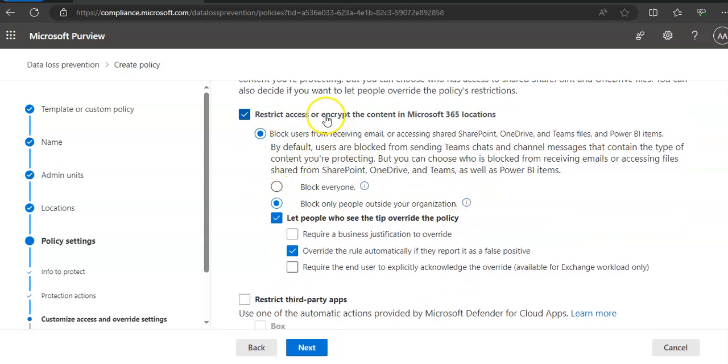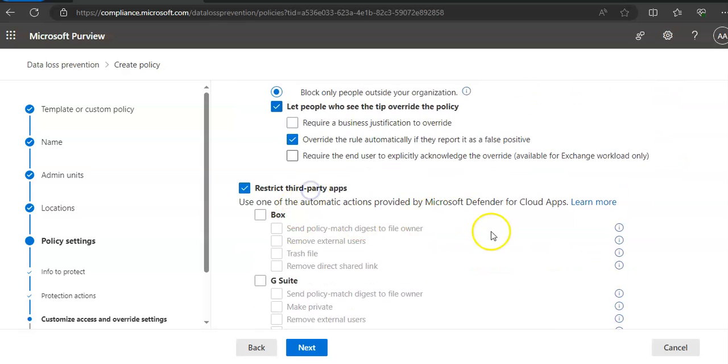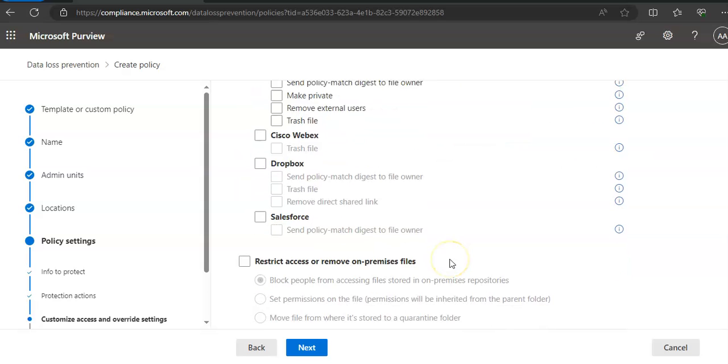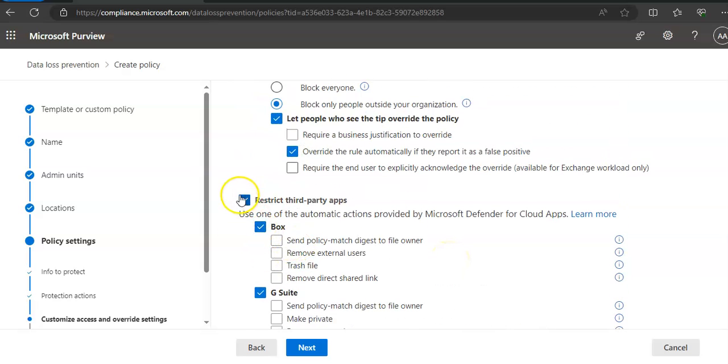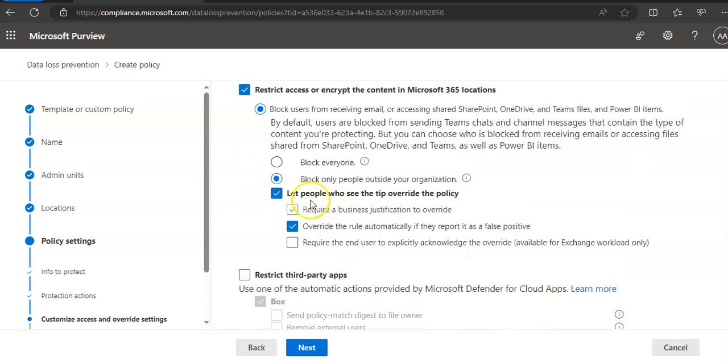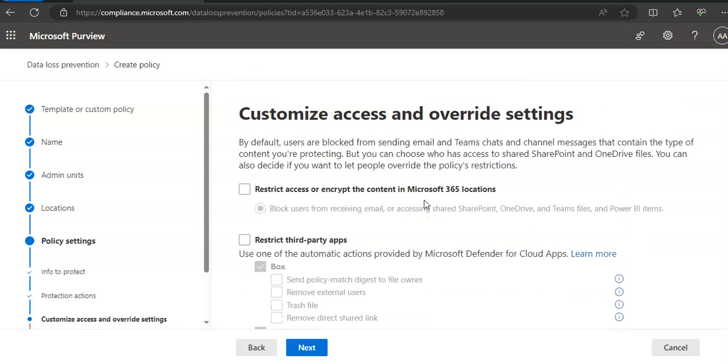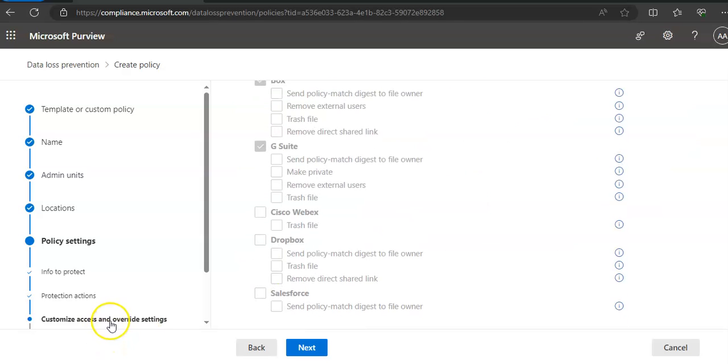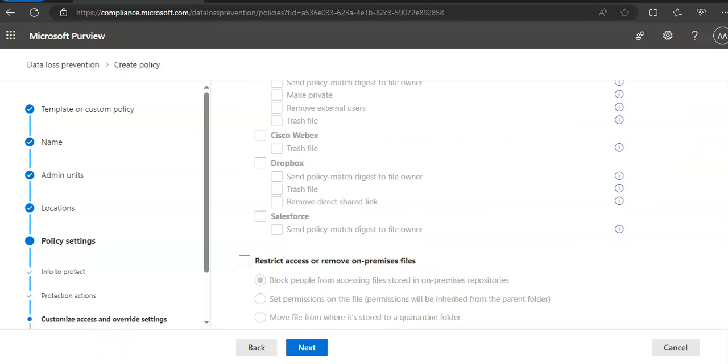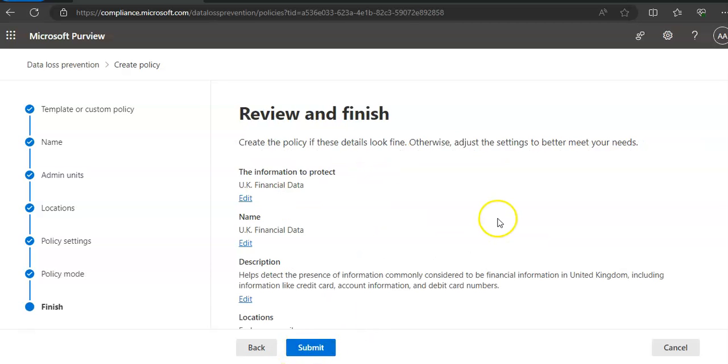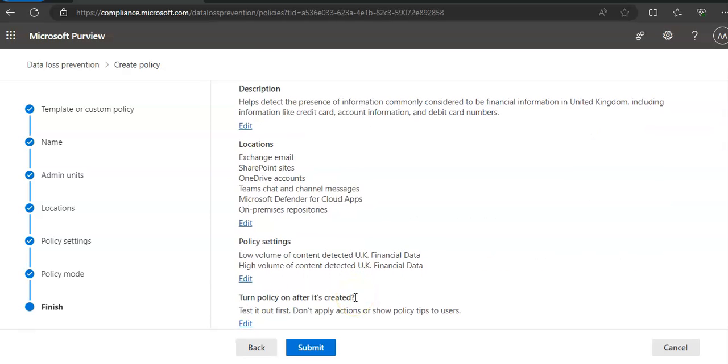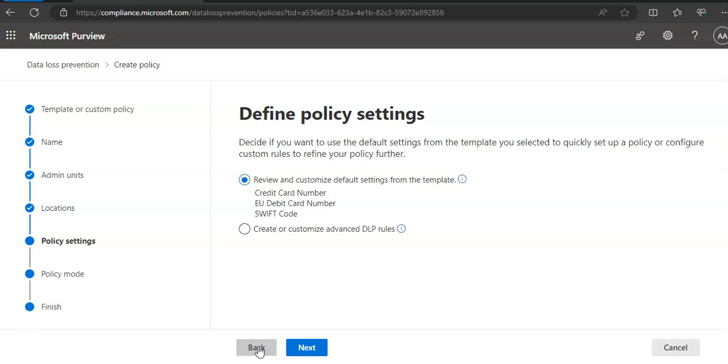So restrict access or encrypt the content in Microsoft 365 locations, block users from receiving emails. If I want to restrict, I would say restrict third-party apps and then I will mention the apps name as well. That totally depends upon what protection actions or override actions you want to take. You click on Next. Run the policy in test mode. When you click on Next, it will submit and it will create this test policy.